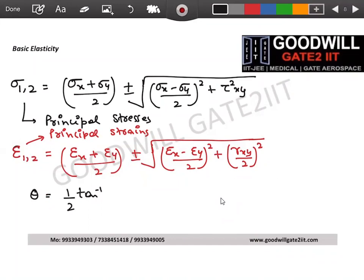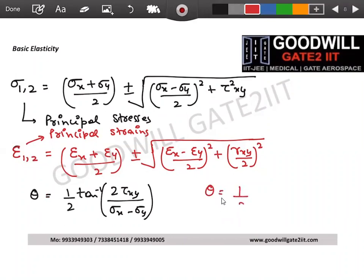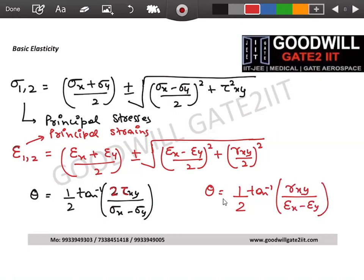For the principal plane angle, the formula was θ = (1/2) · tan⁻¹[2·tau xy / (sigma x − sigma y)]. In terms of strains it becomes: θ = (1/2) · tan⁻¹[gamma xy / (epsilon x − epsilon y)]. Whatever took one full lecture to derive for stresses is now immediately ready in terms of strains.